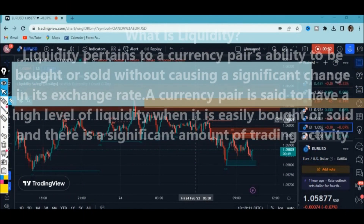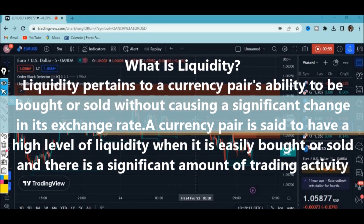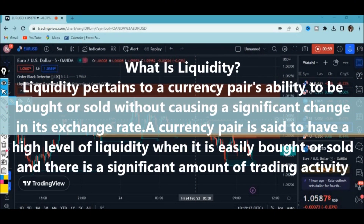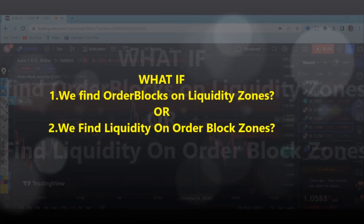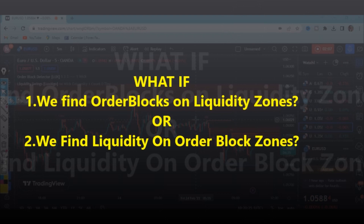When it comes to liquidity, it pertains to a currency pair's ability to be bought and sold without causing a significant change in its exchange rate. A currency pair has a high level of liquidity when it is easily bought or sold and there is significant trading activity — that's why you can find invalid order blocks. So what if we find these order blocks on liquidity zones, or what if we find liquidity zones on order block zones? I found we can build a very effective scalping trading strategy.